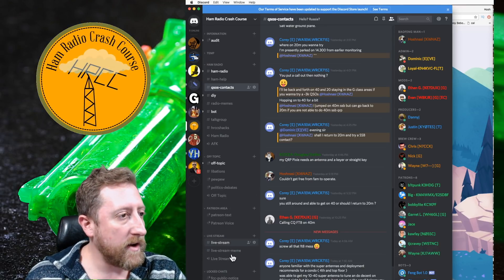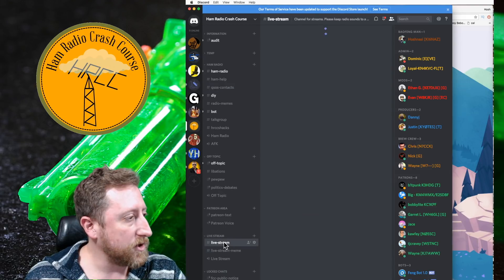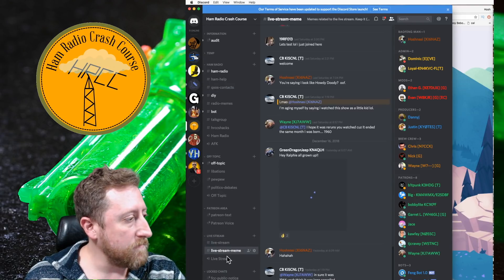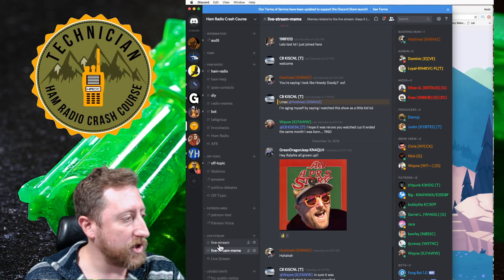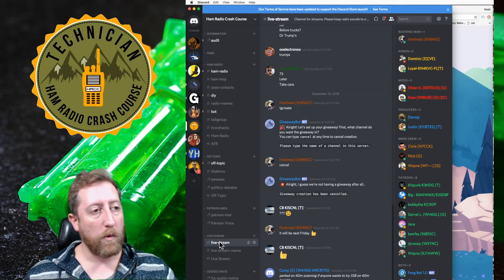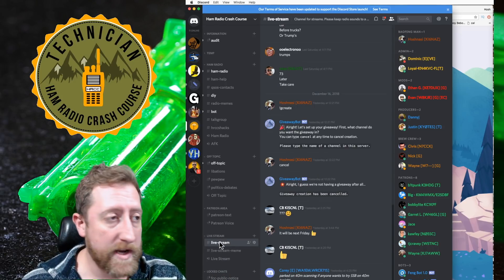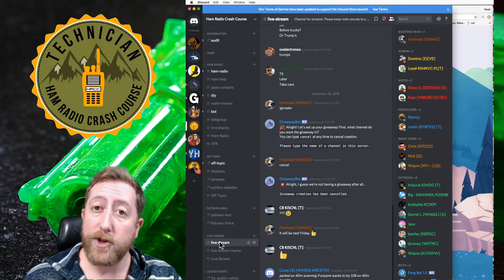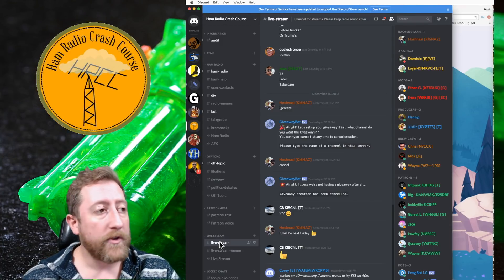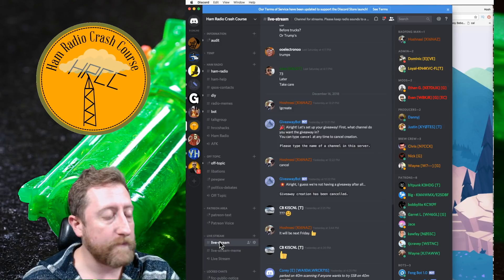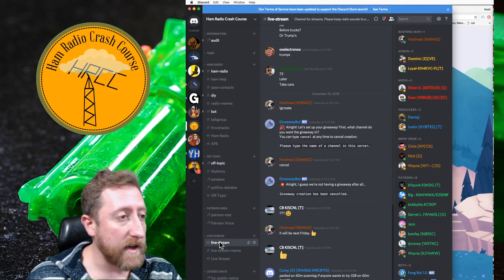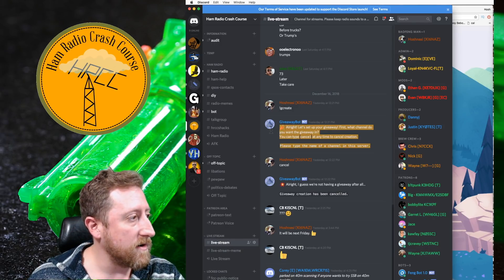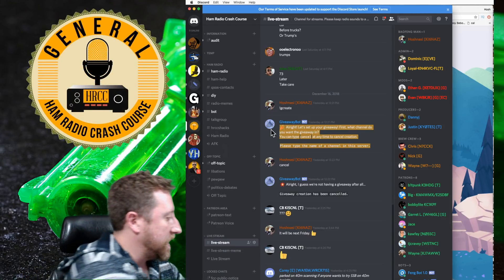What I want to point out is these bottom ones. Livestream, livestream meme, and then the livestream voice chat. So when I'm doing the live stream on YouTube, there's the chat room on YouTube, which is great. There's also the Discord chat room here, which we call livestream. That is where I will be using giveaway bot, which is what you see right here for all of the giveaways.